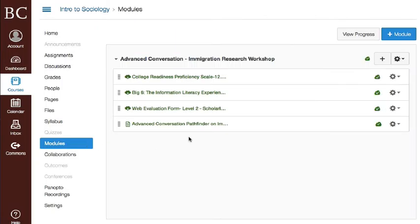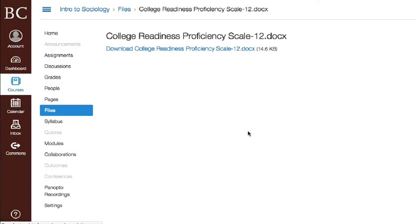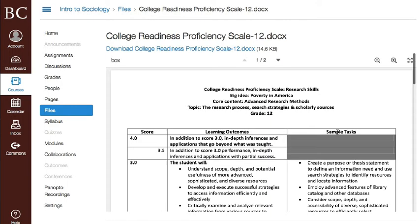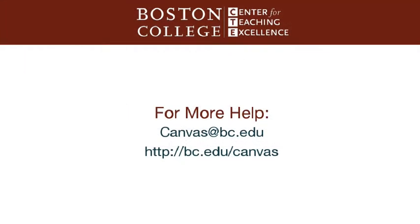If the resource uploaded successfully, you can begin using the resource in your course. This concludes the tutorial. In the next tutorial, we will review content licensing and sharing resources to Commons.